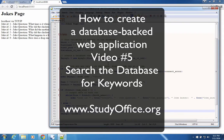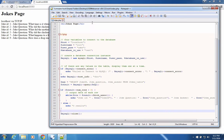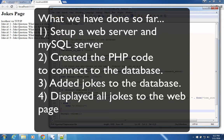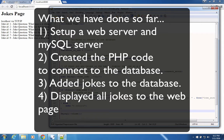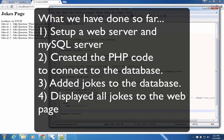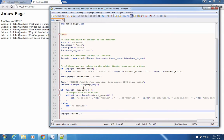Welcome to the next video in our series on building a database backed web application. Up until this point, we've created a web server, we've added some code to be able to read from a database, we've added the jokes in our database, and then we're able to show them on the screen using a little bit of code in PHP.